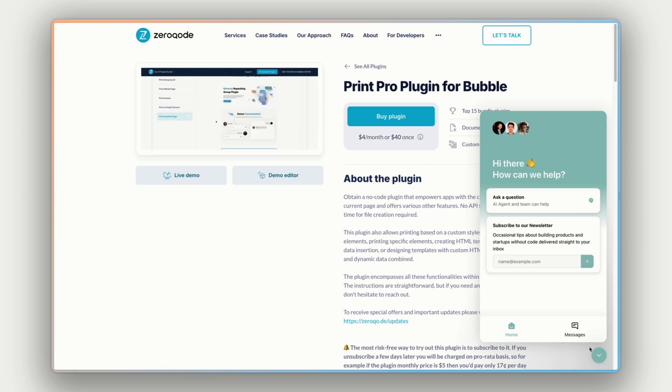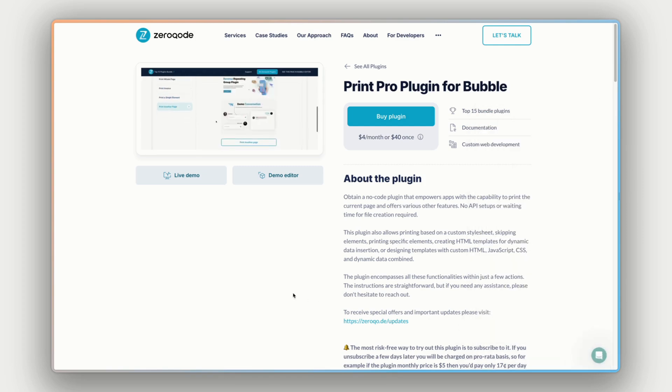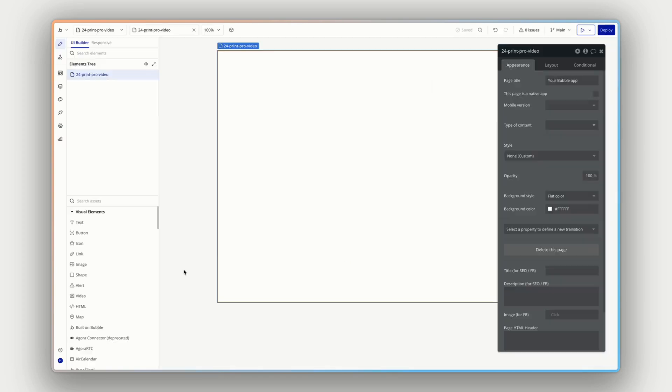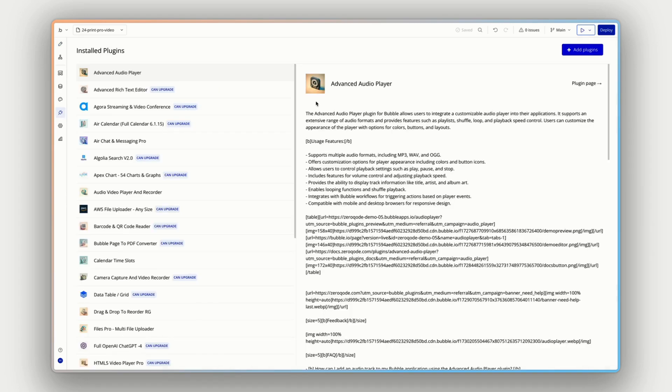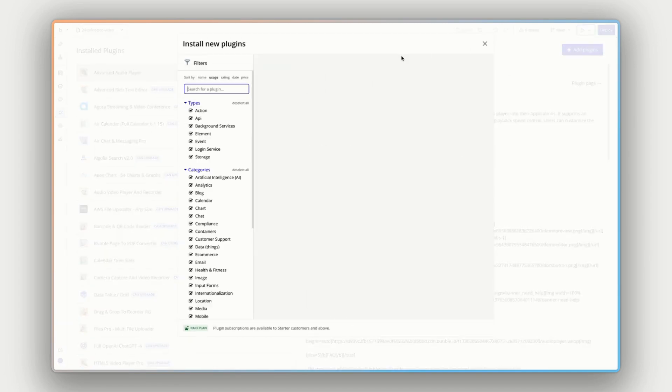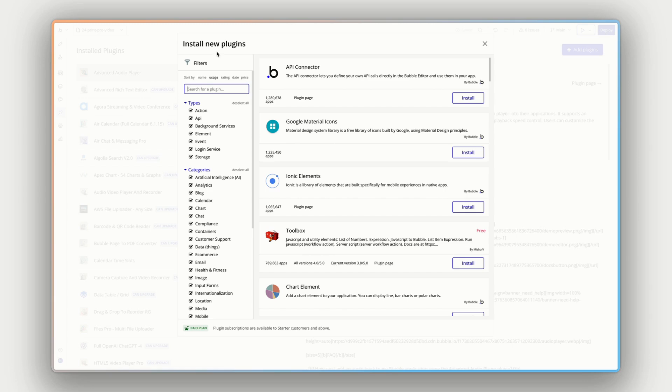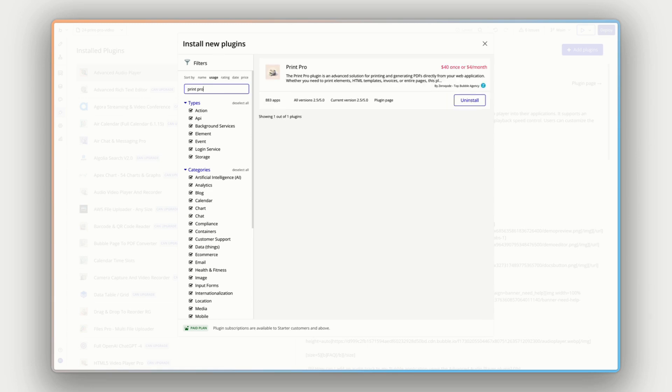All right, I'll jump into bubble and see how we can set this up. The first thing we need to do is get the plugin into our app. So on the left-hand side here, click the plugins tab and then click the add plugins button in the top right. And we're going to search for print pro. And here it is print pro by zero code. Now there are two ways you can install this plugin in your app.